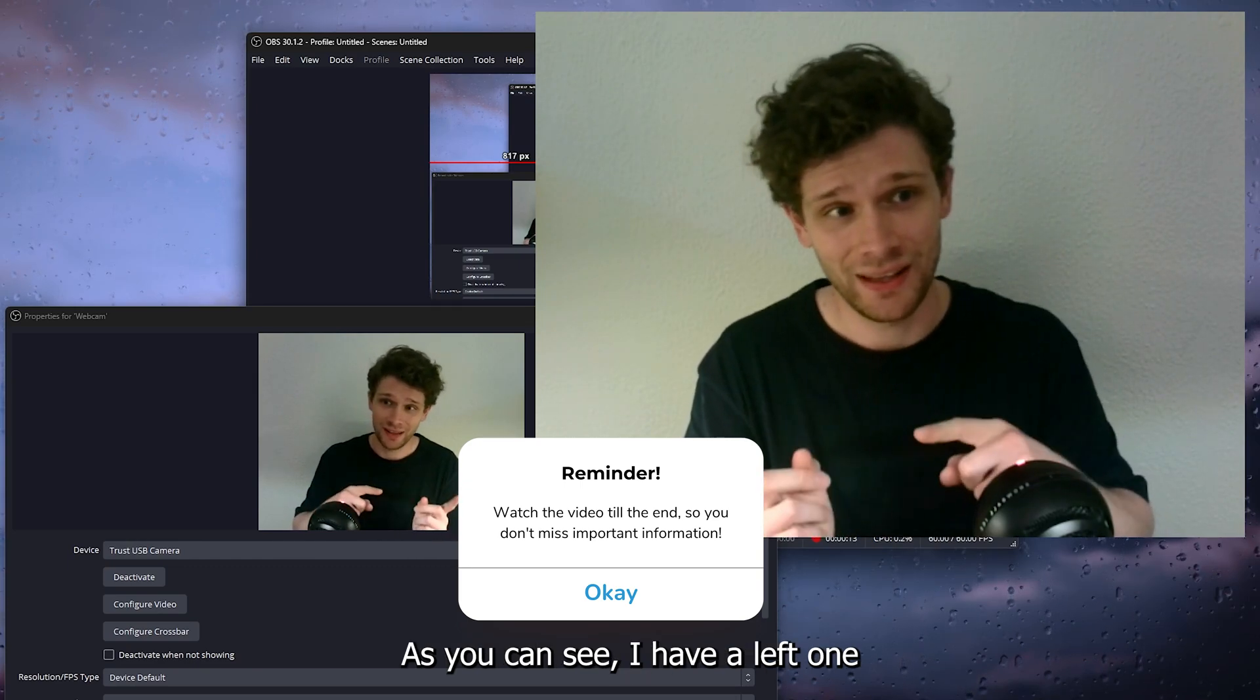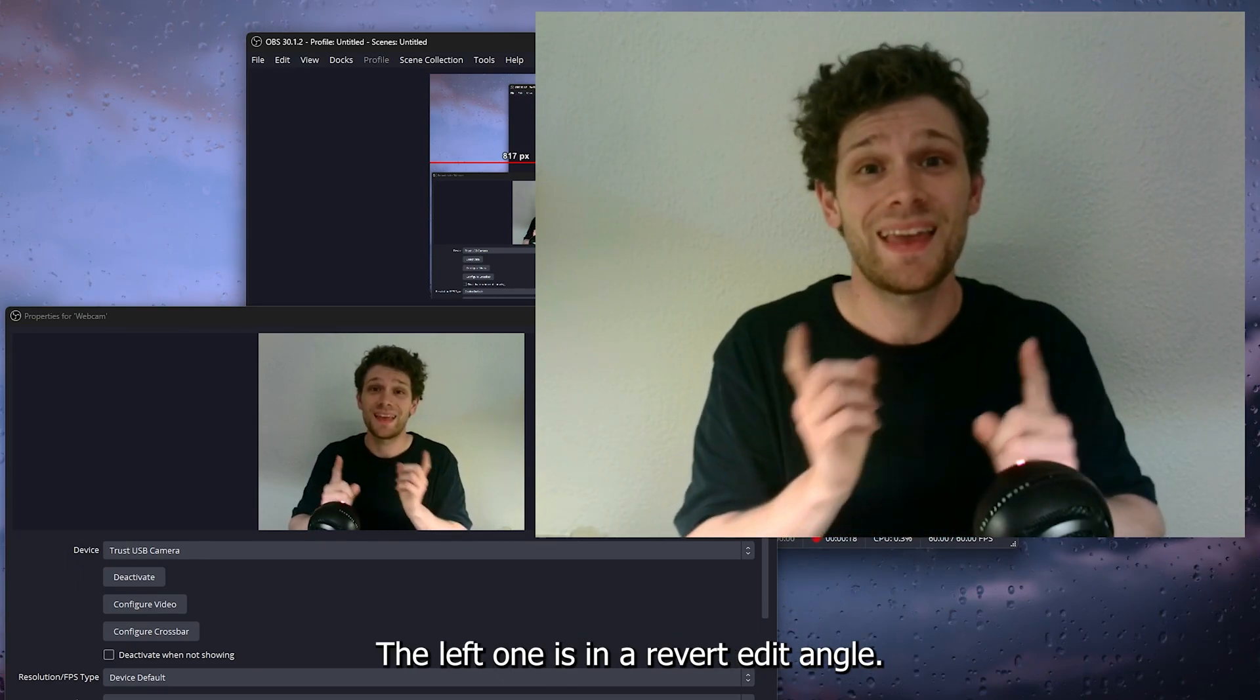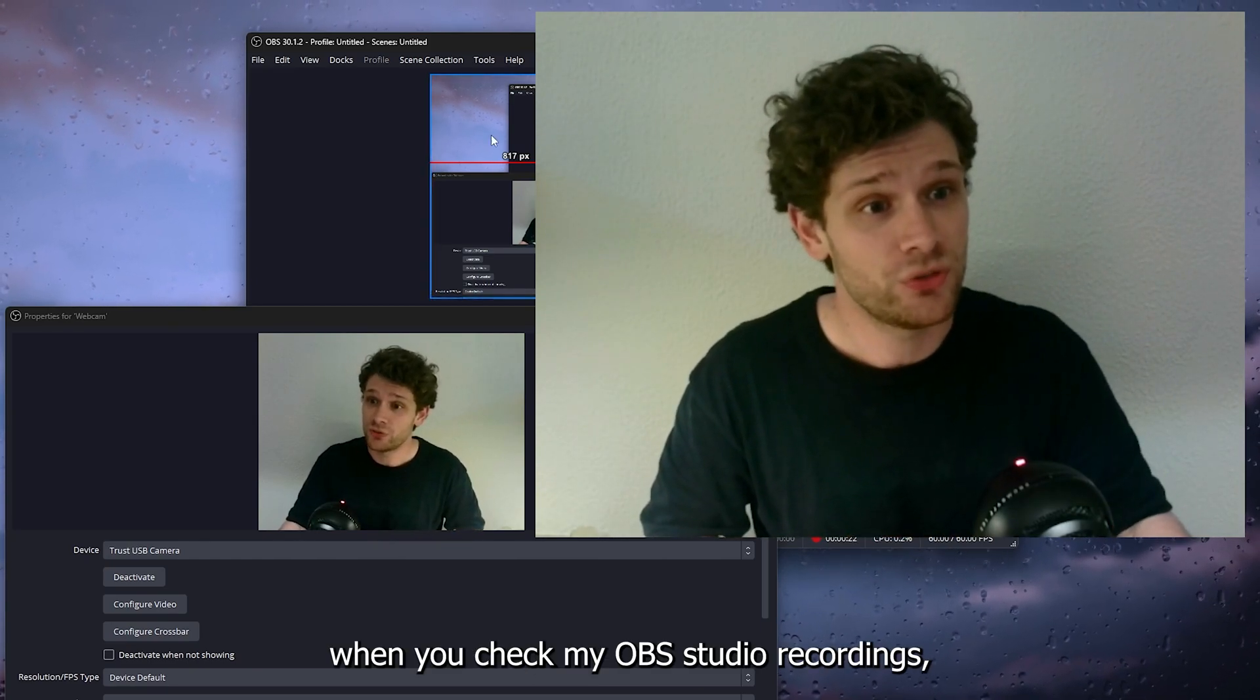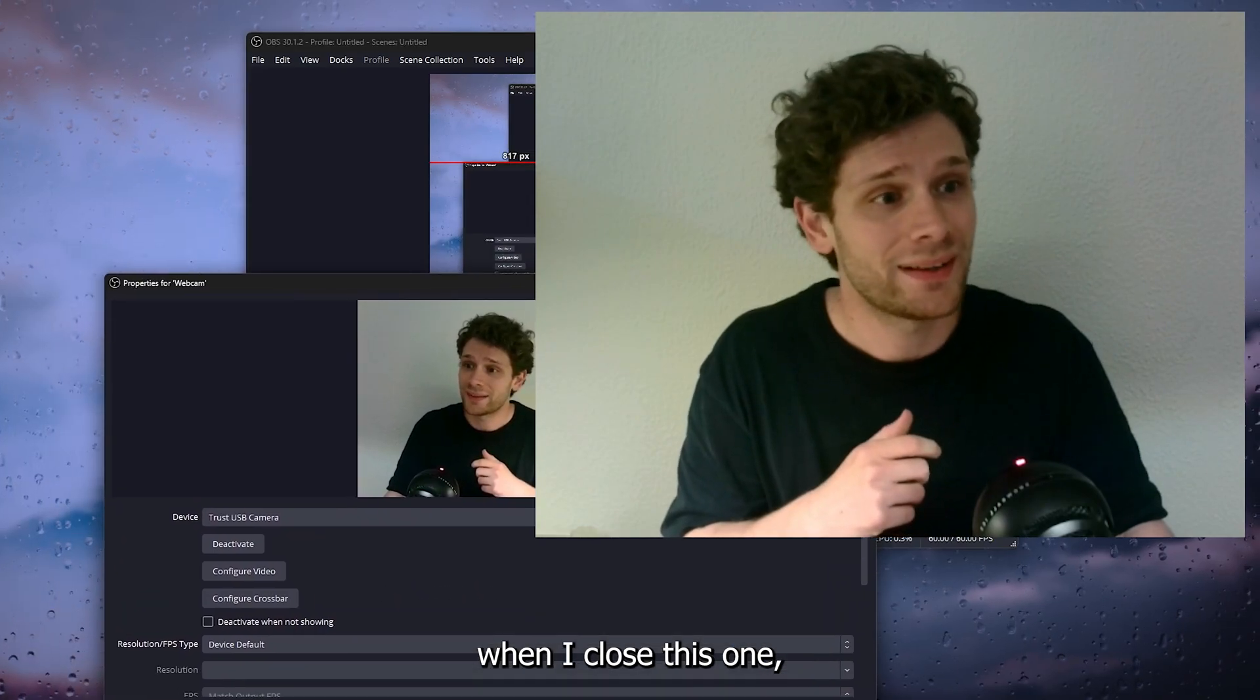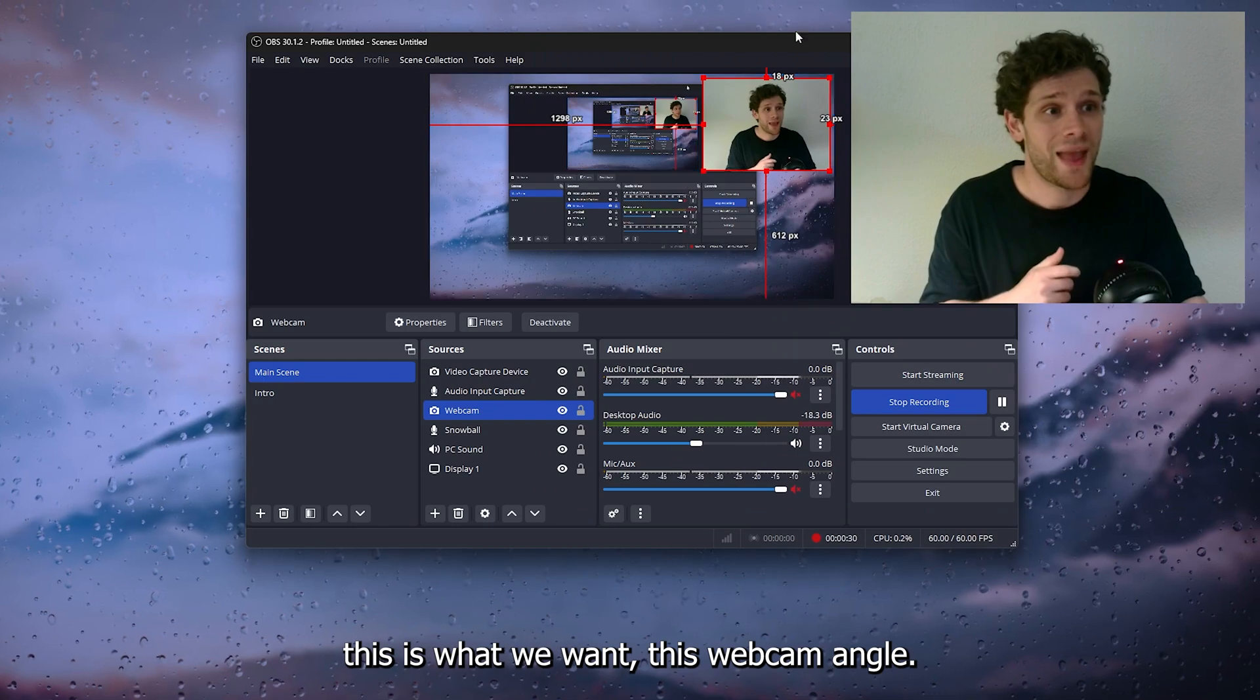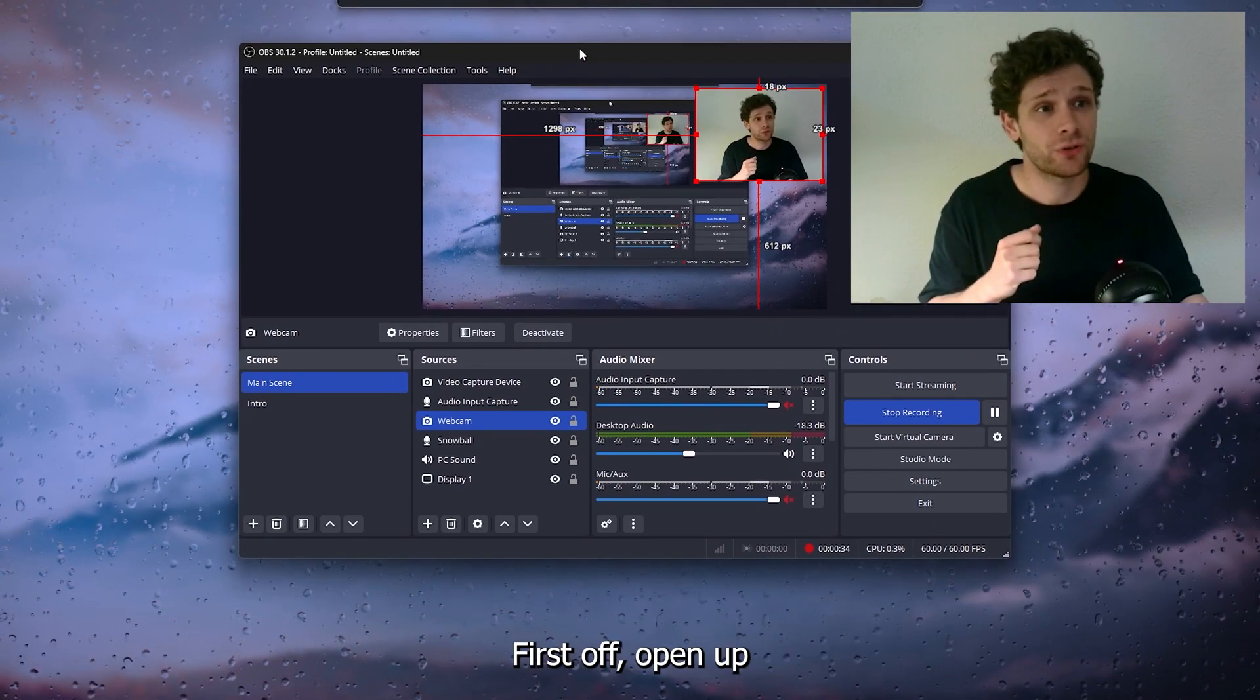As you can see, I have a left one and a right one setup. The right one is correct; the left one is in a reverted angle. So when you check my OBS Studio recordings, when I close this one, this is what we want—this webcam angle. So how do we actually change it? It's very easy. First up,